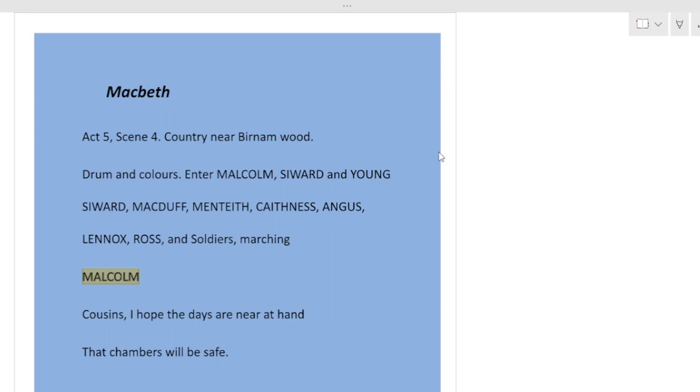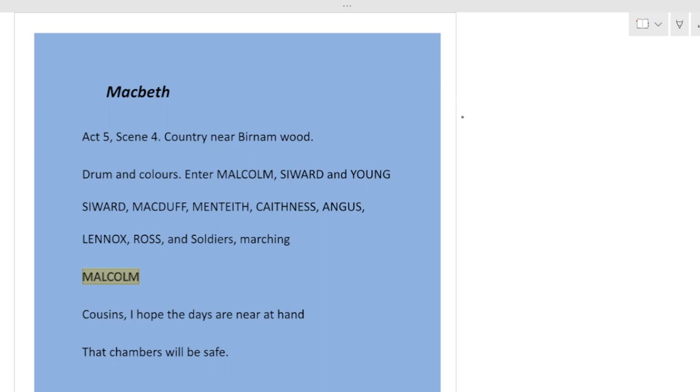In this scene we find the Scottish thanes are united with Malcolm and the English forces at Birnam Wood. We already saw in Act 5, Scene 2 that the Scottish thanes who had deserted Macbeth were going to join Malcolm. Now this joining is complete and the Scottish thanes are united with Malcolm near the Birnam Wood.